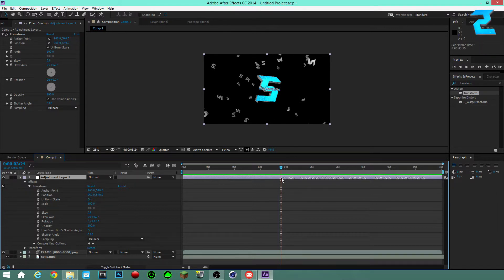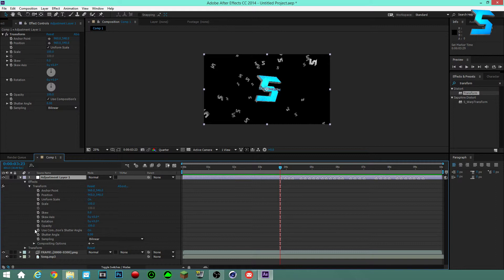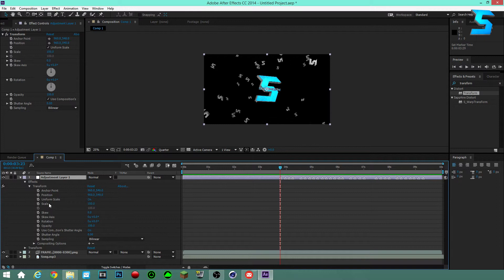Navigate to your first marker. Press Page Up to move one frame before the marker. Click the keyframe stopwatch button on the Scale property to set a keyframe. This keyframe will be the beginning of the animation — think of it as a before-and-after scenario.